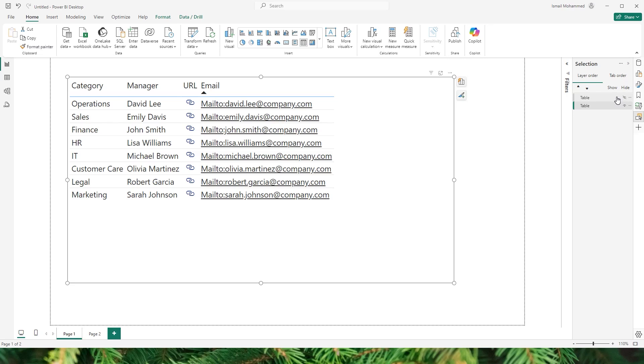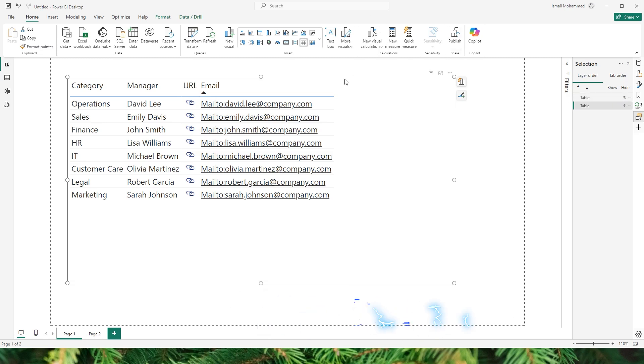Hello everyone and welcome back to my channel MITutorials. Have you ever wanted to customize the look of your table in Power BI, especially when it comes to hyperlinks like URLs and mail IDs? Power BI tables do not have built-in options to change the default hyperlink icons which can limit your design flexibility.